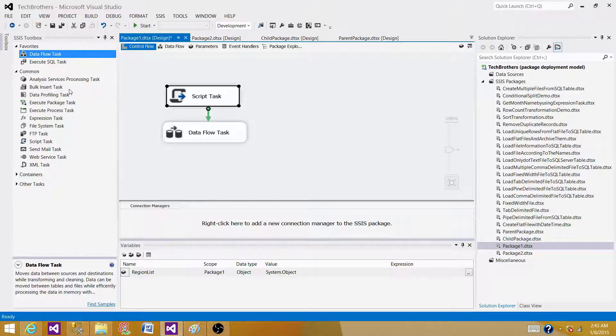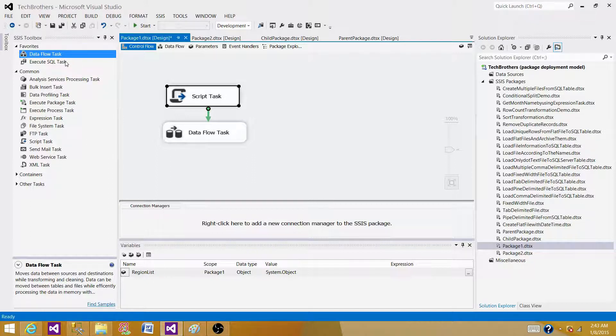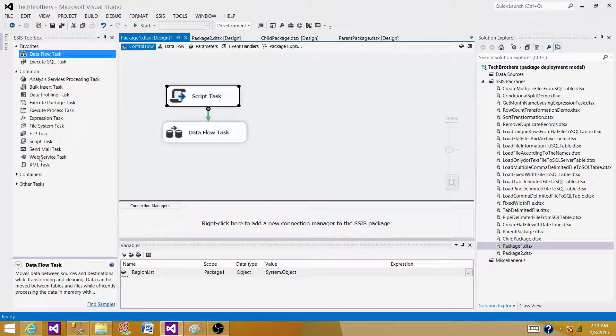But there are scenarios where these tasks cannot be used or cannot perform what we need to do. In one of the scenarios, I want to read the oldest file from the folder. How I can do it? I do not see any task here that can read me the file name from the folder.